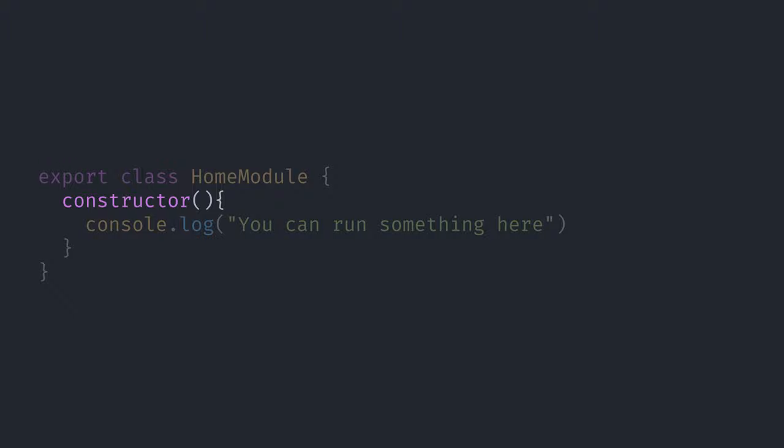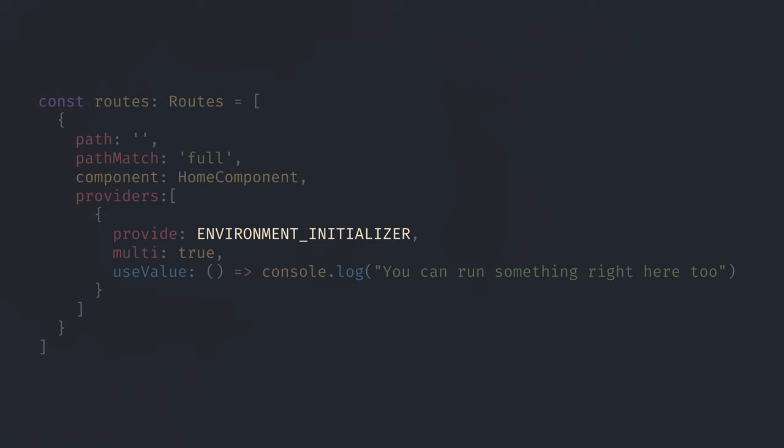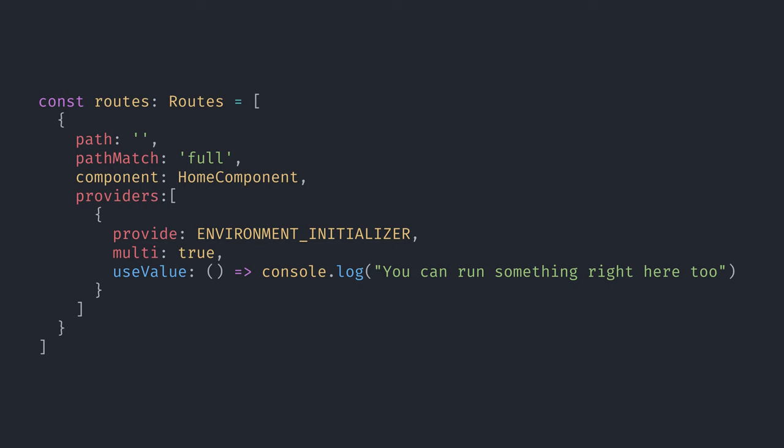Another thing we used to do with ng-modules was run a setup script when a lazy-loaded module was initialized. The constructor of a lazy-loaded module would only run when the module was initialized, and some developers took advantage of that to run some kind of setup. How can we do that with standalone components? The solution is to use the environment initializer token, which allows us to provide a setup function that will run before the environment is initialized. We can provide this token using route providers, which has the same effect as our previous solution using ng-module constructors and has the added benefit of being more explicit.